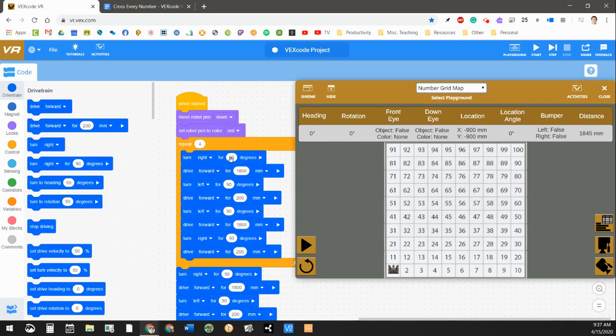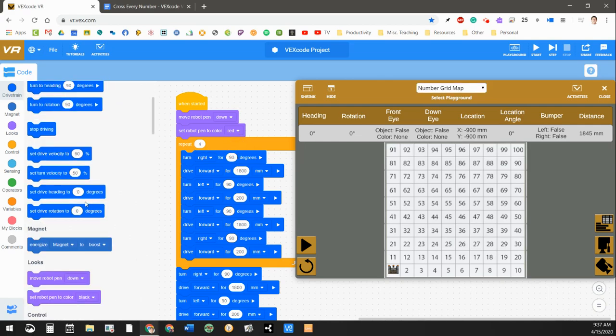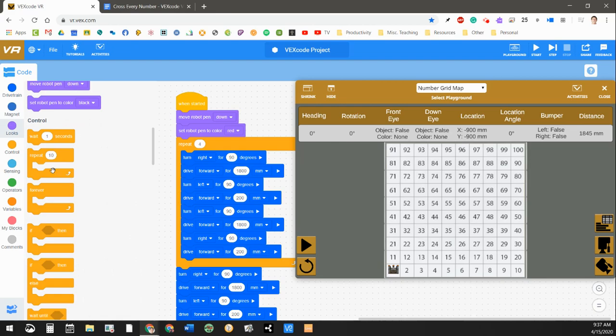Instead of writing all of these lines of code over and over again, the other tool that I want to show you is this one right here. It's the repeat block. If you scroll down a little bit in your code block options over here on the left, you can see here's my repeat block. I can change the number of times this repeats.